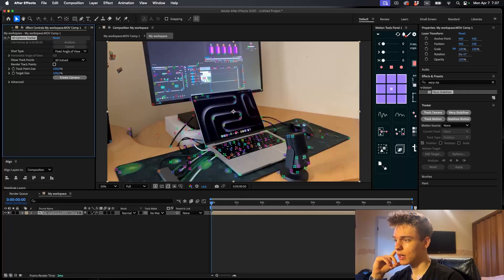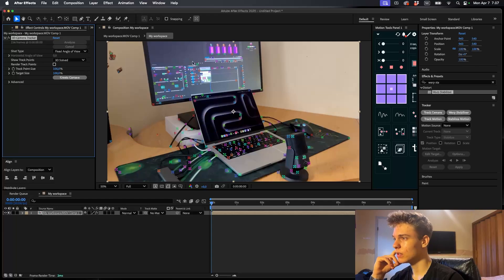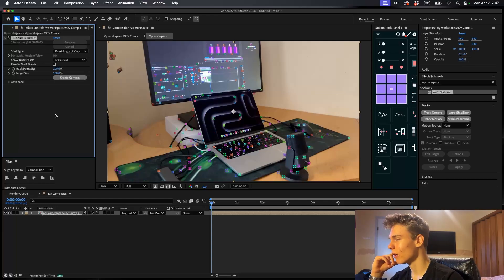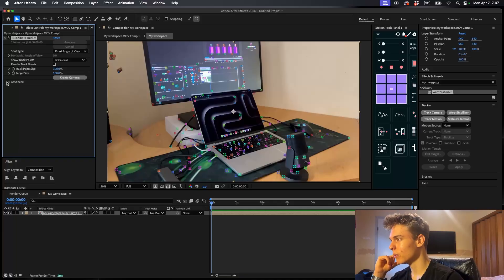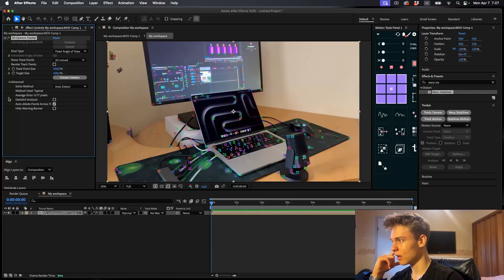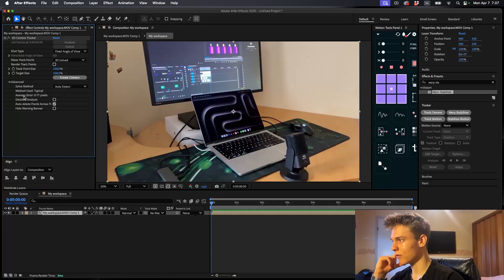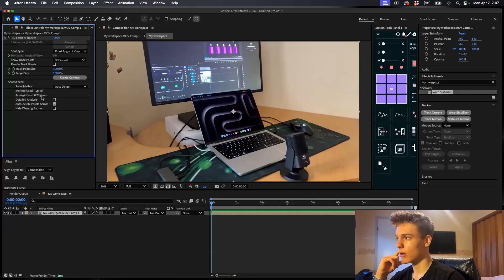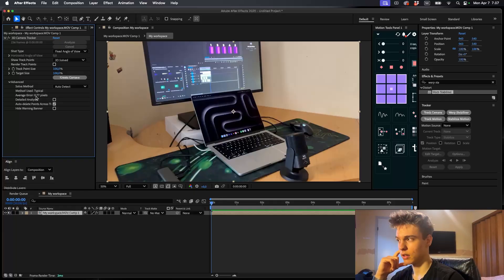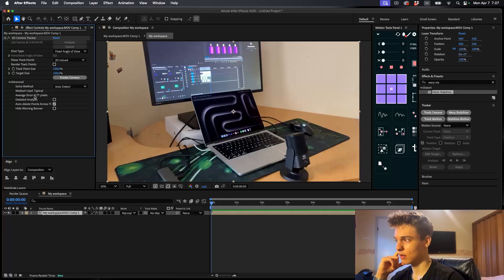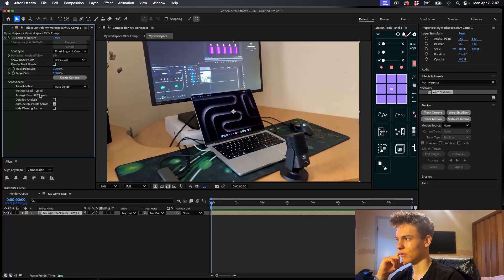Alright, now it's finished tracking. And you can see it looks kind of weird now with all these things. And the first thing you want to do when you use the track camera is go to Advanced and you want to check the average error. For me, it's 0.77, which is really good actually. If this number is under 1 pixel, it's pretty good. If it's anywhere like 2 pixels or anything above 1, it's probably not going to look that good. So look for anything under 1 pixel.